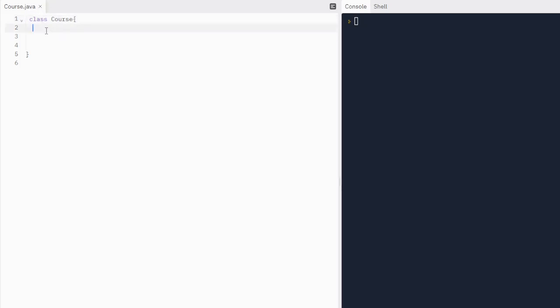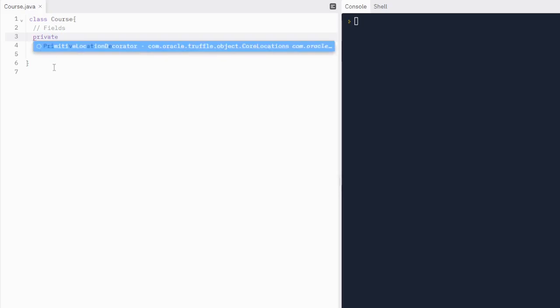So we're going to be making course objects. First we have to make our fields and our constructors for our course class. So let's make our fields. Our fields are basically variables, and these are going to be the different variables that make up an object — it's going to be the object's attributes. So we're going to set these to private, and I'll explain why we're doing this in unit 5. We don't want to be able to change these in main.java or change the values in there.